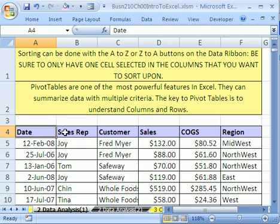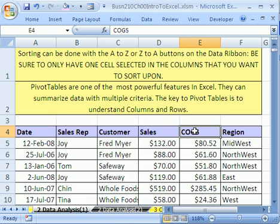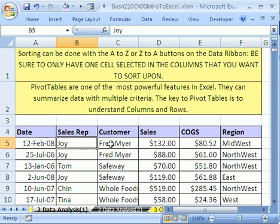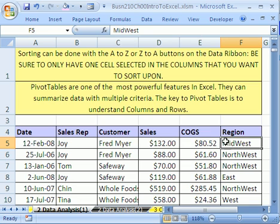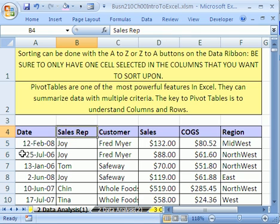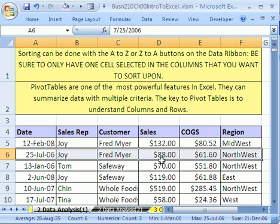Here are field names. At the top of each column we have a field name. This field name is the variable. Here we have a date, so each row is going to have a date, a sales rep, a customer, sales, cost of goods sold, and region. These are called columns, which are fields. This whole column is a field — that's the field name. Each one of these rows is called a record.